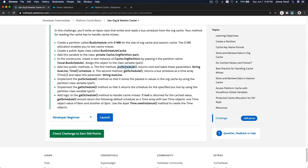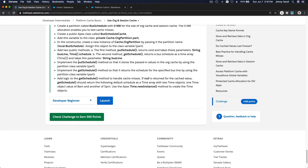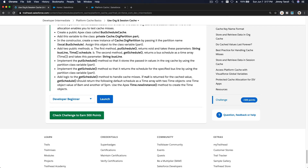So we've added the two public methods: putSchedule, which returns void and takes String busLine and Time[] schedule, and getSchedule, which returns a Time array and takes String busLine. Now we implement putSchedule so that it stores the passed-in values in the org cache using the partition class variable 'part'.